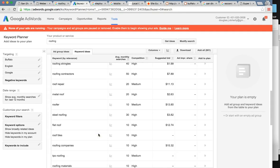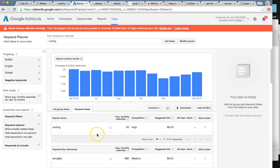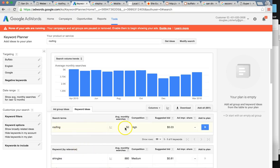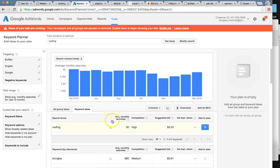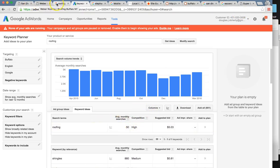I'm able to identify all of the profitable keywords so we can rank your company in all of these keywords. This is a list of 800 words, but typically the most profitable ones are anywhere between 10 to 20 keywords. Of course, roofing in Buffalo New York — gaining that ranking would be huge.